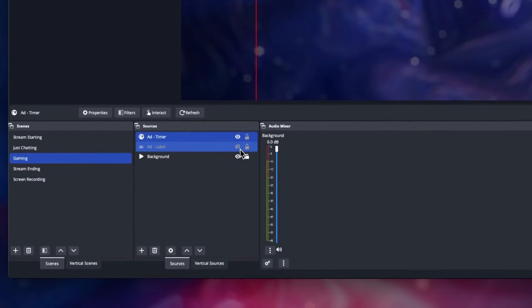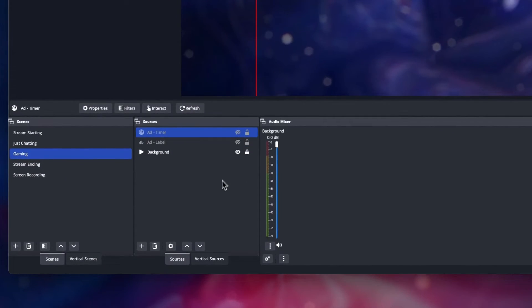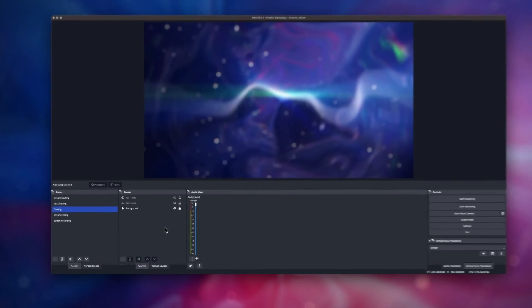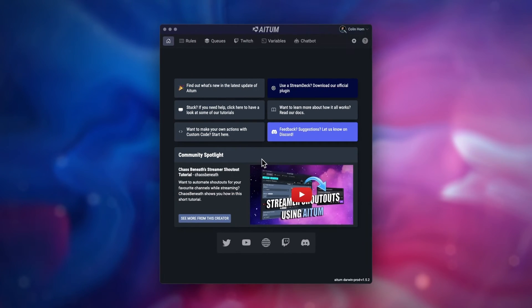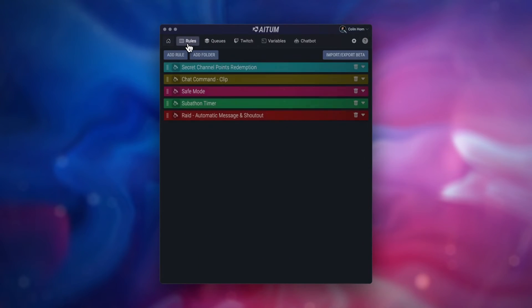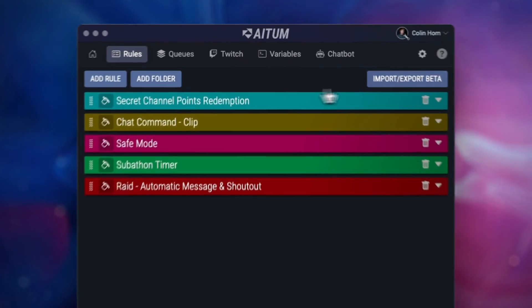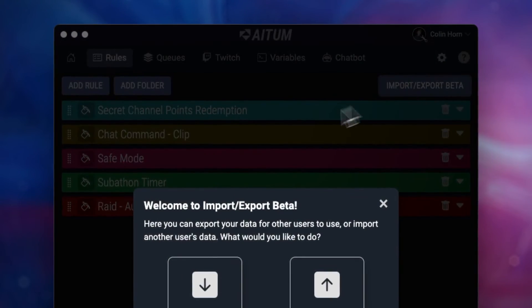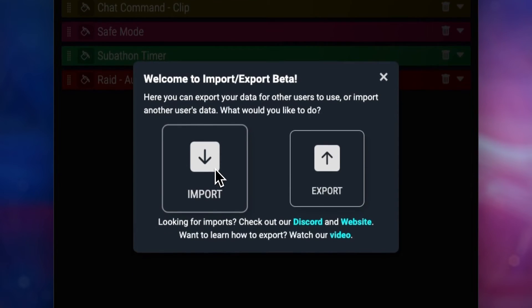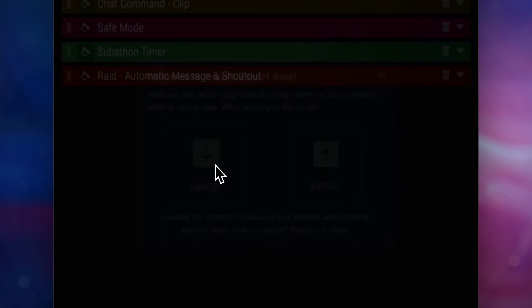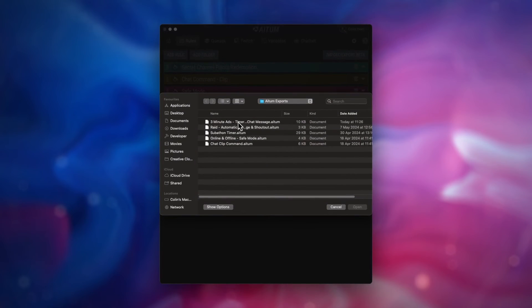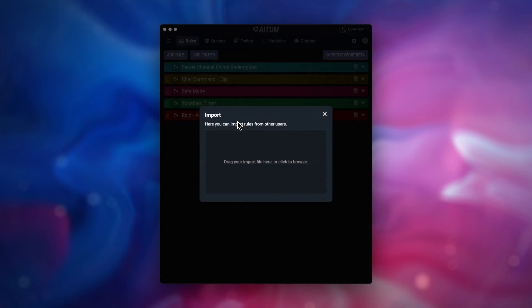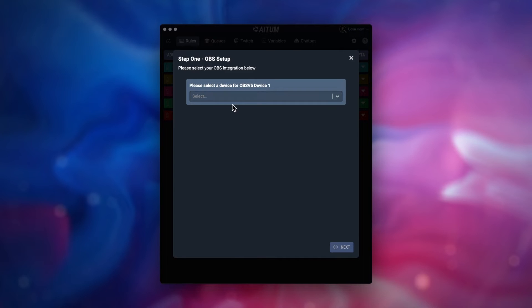Hide both of these sources for the time being and load up ATEM. Inside ATEM, head to the rules section and click on the import export button on the top right. Select import and then drag or select the file we downloaded before. In the first step, select your OBS integration.